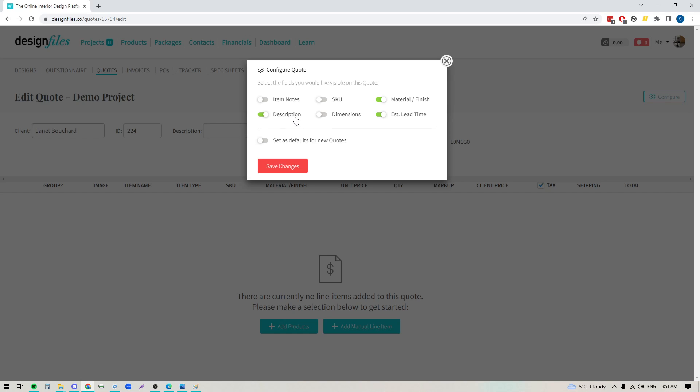You can add in whatever you want or hide whatever you like, it's completely up to you, and you also have the ability to set these settings as your default for future quotes if you like. But for now I'm just going to save the changes and include these details.